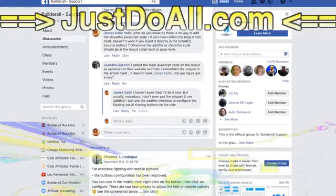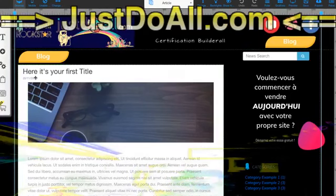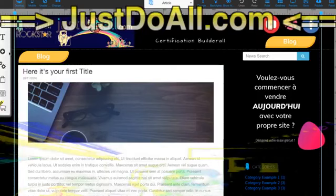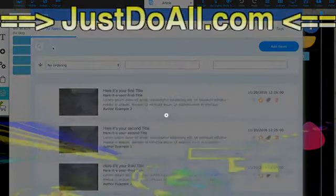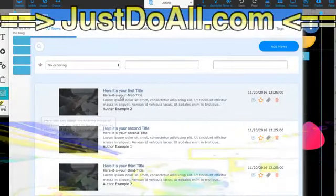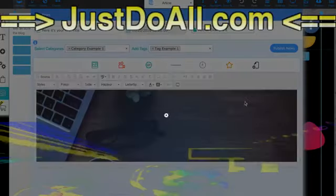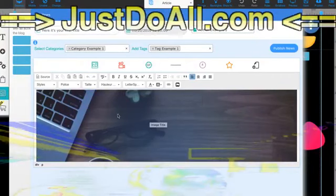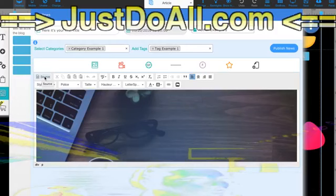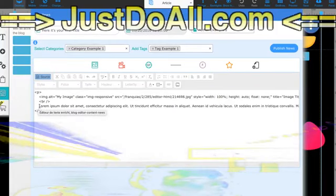I'm going to try now in Bitblog. I have my first article, so I go in Blog Manager. Here, my first article, I edit and we click on source for HTML source.